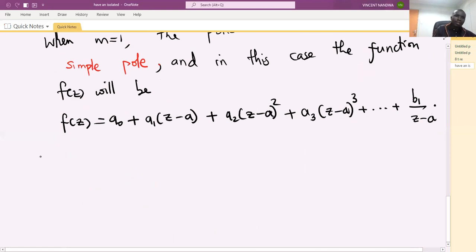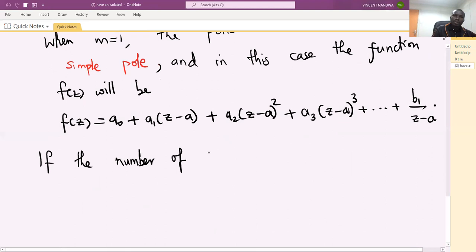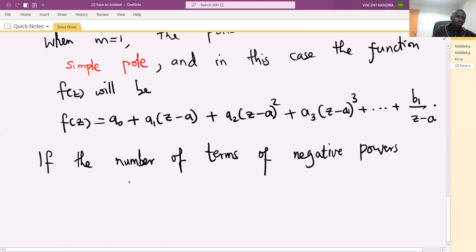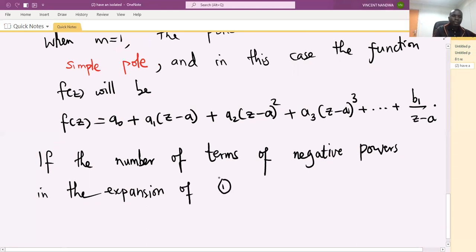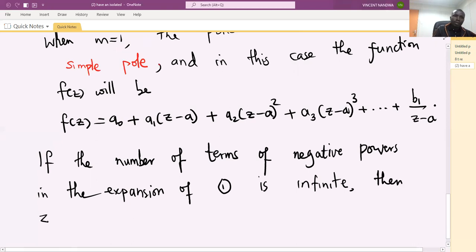If the number of terms with negative powers is infinite, that is the negative power terms do not terminate, then z equals to a is called an essential singular point of f of z.